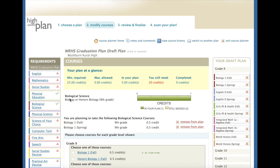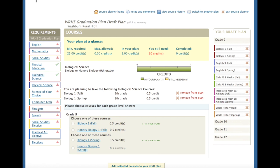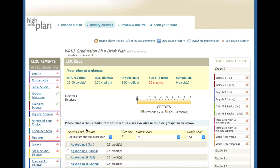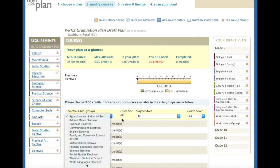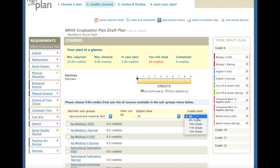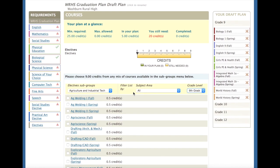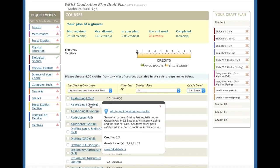Since I have added my core classes and I now have five credits in my plan, I still need to finish my pre-enrollment process by adding two more credits. I can browse through the computer tech, fine art, speech, social studies elective, or practical art electives, or I can even look through all the different electives that Washburn Rural has to offer. I can browse through all these options by either going through the elective subgroups, filter it by subject area, or filter it by grade level. Make sure that you're filling in a class for fall and spring, and making sure that you fulfill the prerequisite.